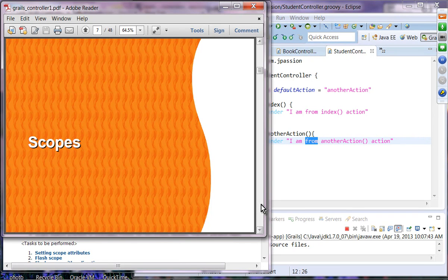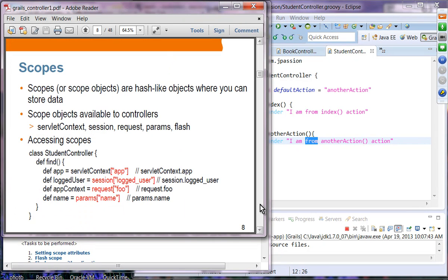The next topic is scopes. Scope concepts are nothing really different from what you see in other web application frameworks. You can think of a scope as a hash-like or map object where you have key-value pairs. Several scope objects are available from Grails to your controller code: servlet context, session, request scope, params scope, and flash scope.